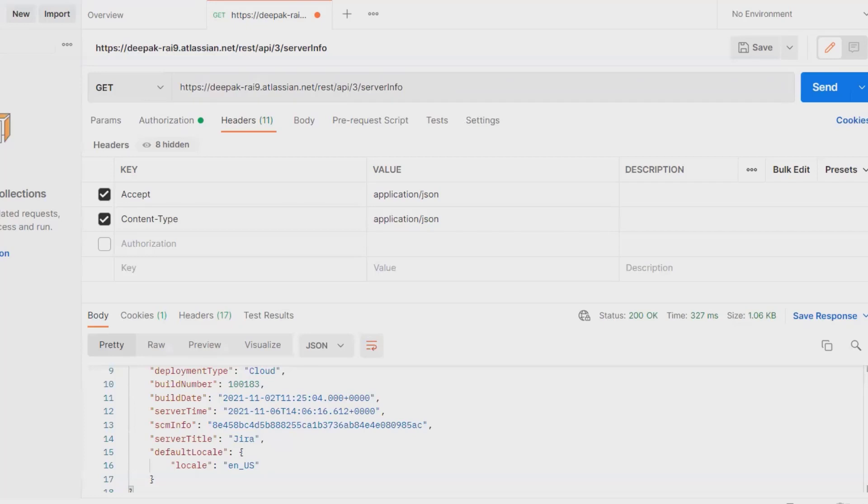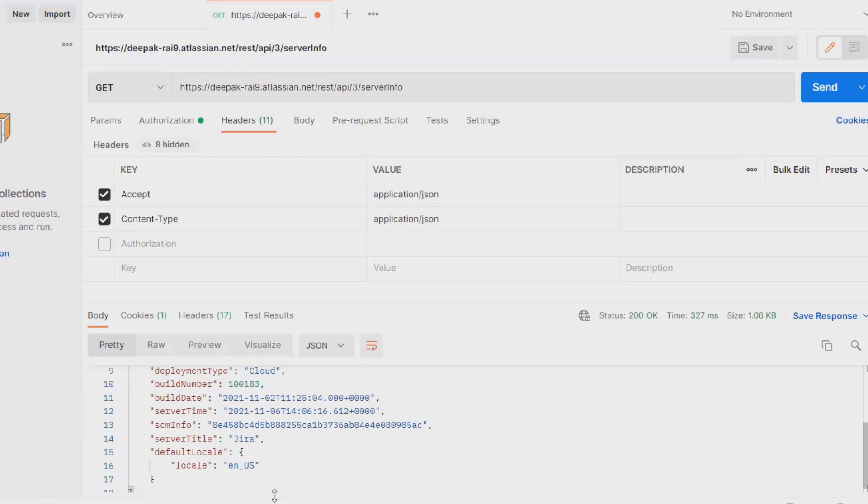As of now, I'm using a cloud instance, because of that you can see here deployment type is cloud. Build number is also available, build date, server time. If these instances are available on your internal server, you will get IP address and everything will be available here.